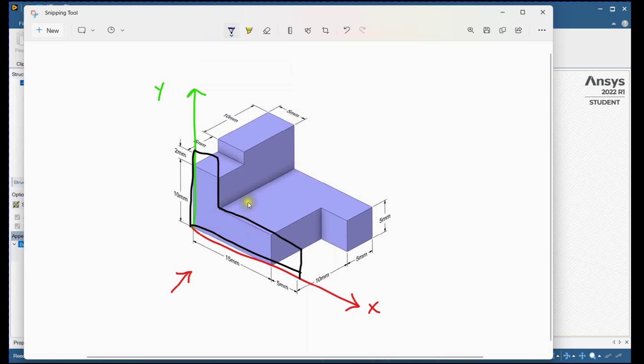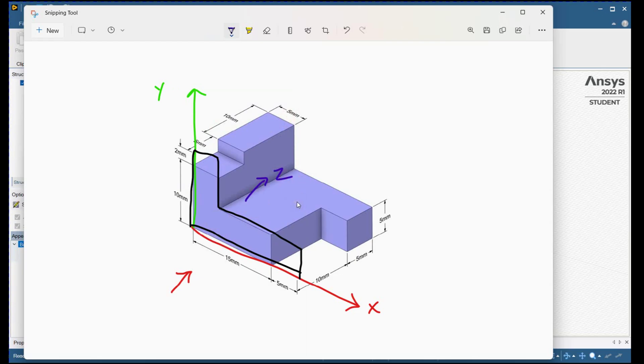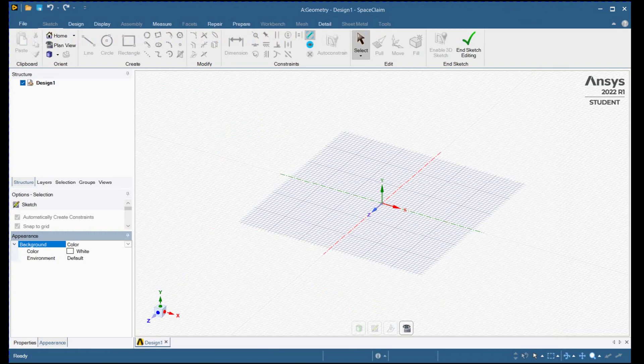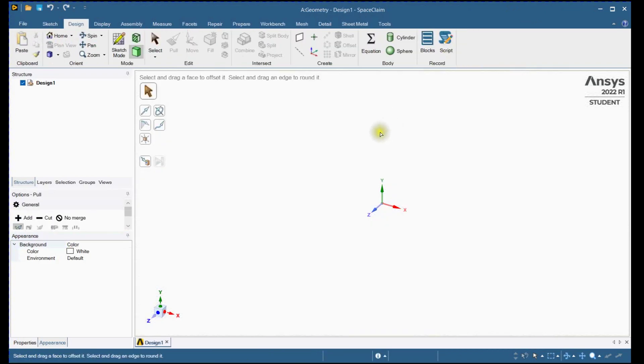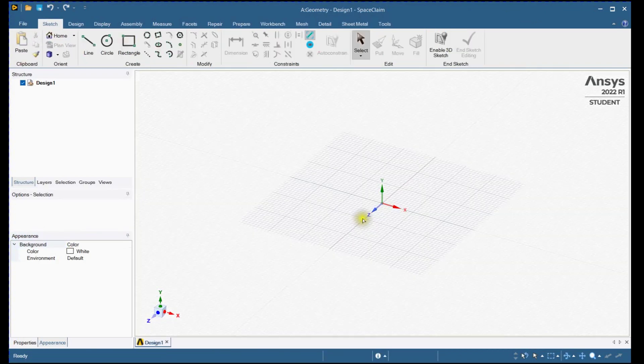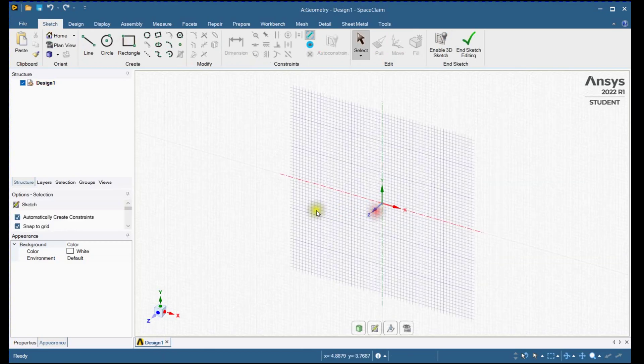Next we will extrude this sketch in Z-direction. Go to Space Claim window. Close active sketch. Make new sketch by selecting Z-axis.